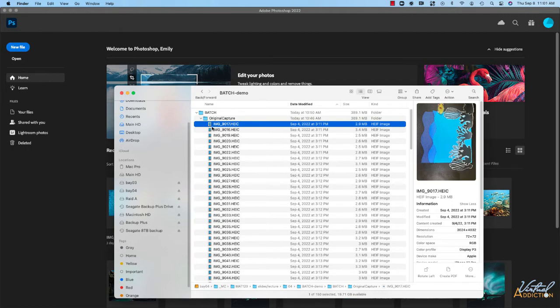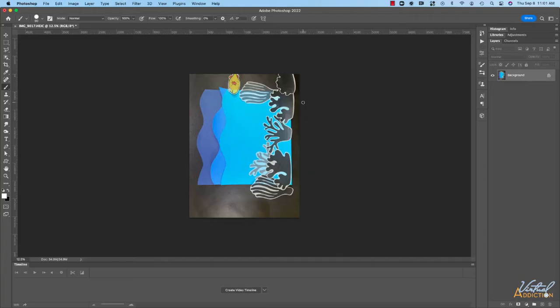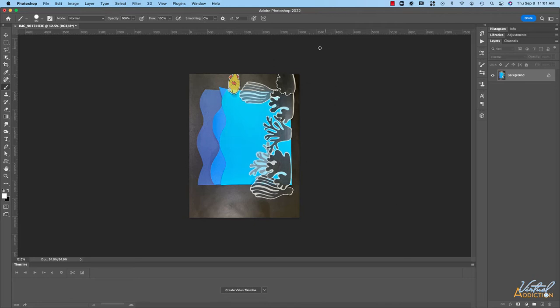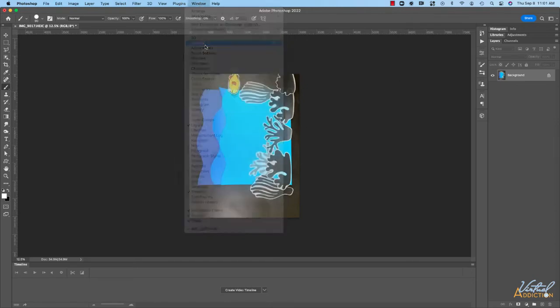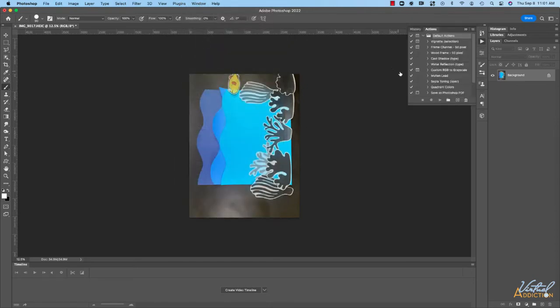I'll start off by opening one of the images in Photoshop. In order to create a batch processing you're going to need to record every action that you want to include as part of the action set. In order to do that you're going to want to open up your action panel. I'll go to window actions to open the action panel and as you can see I have some preset actions that have already been included with Photoshop.